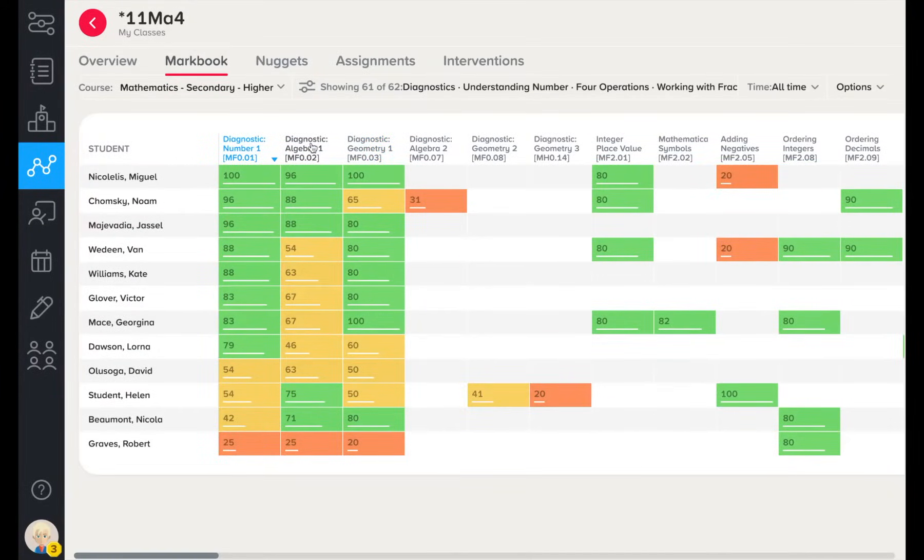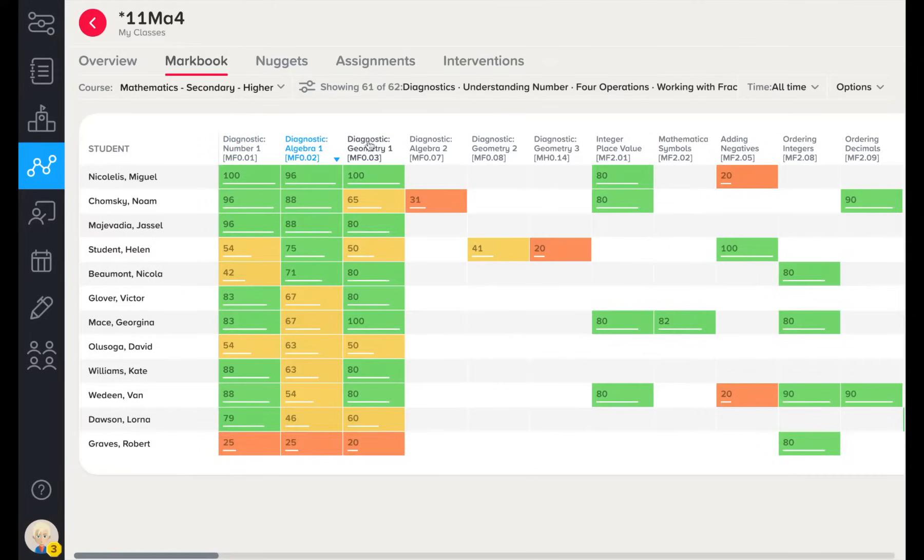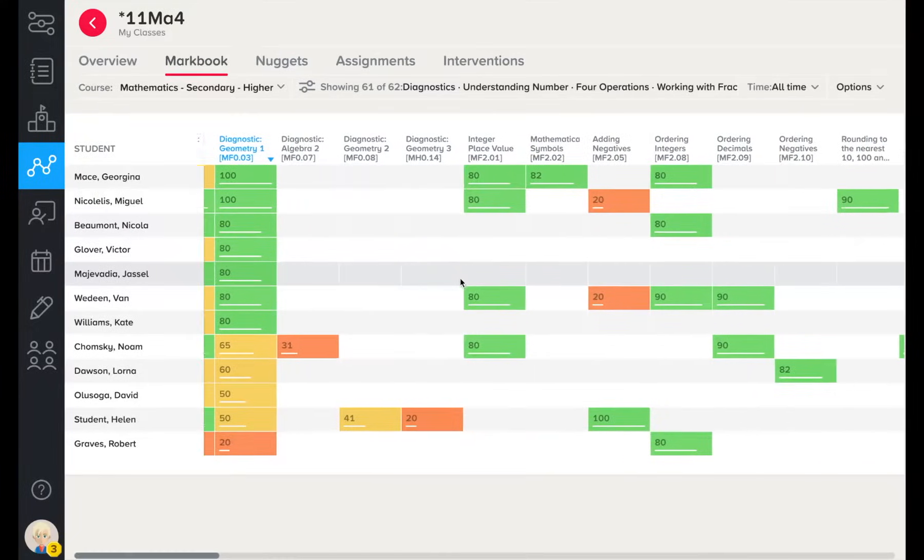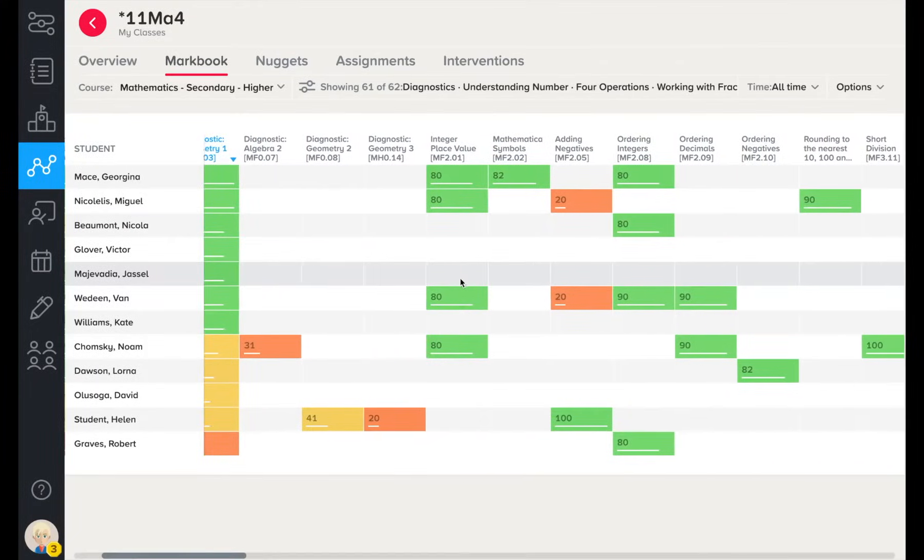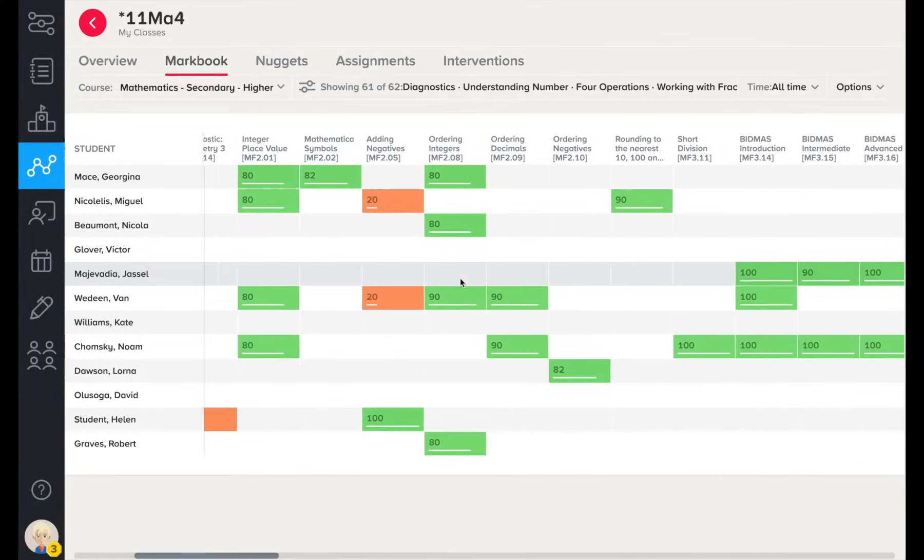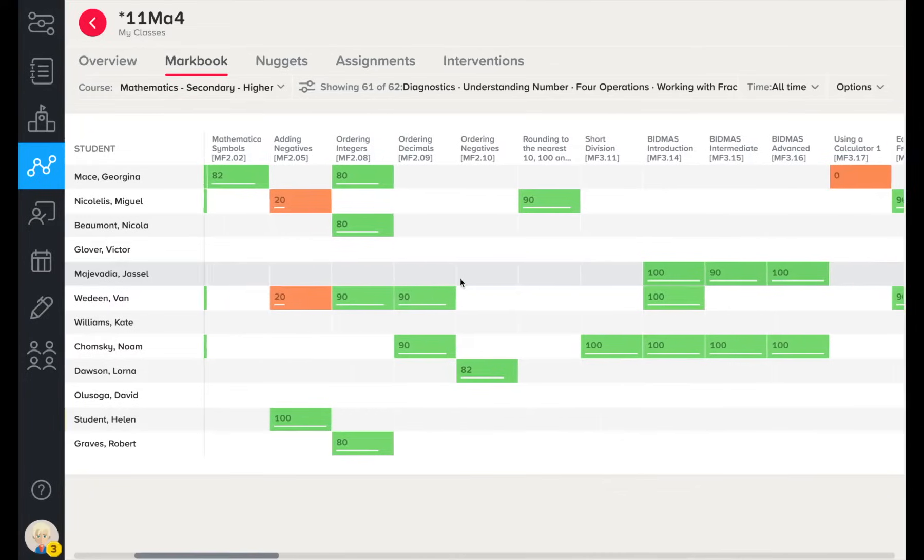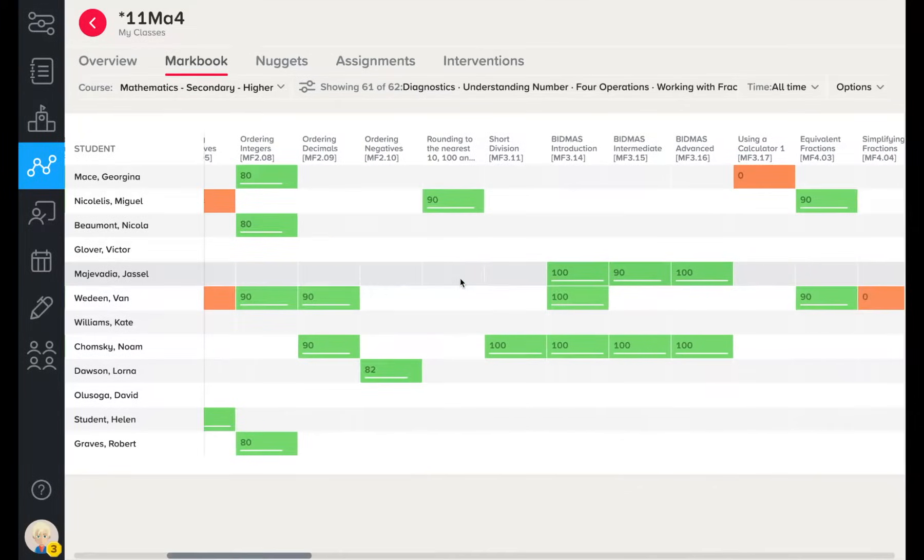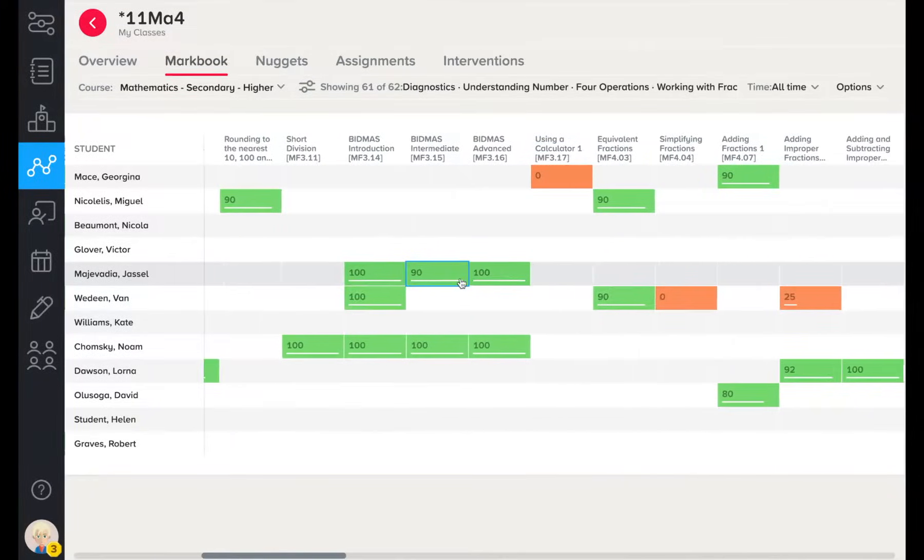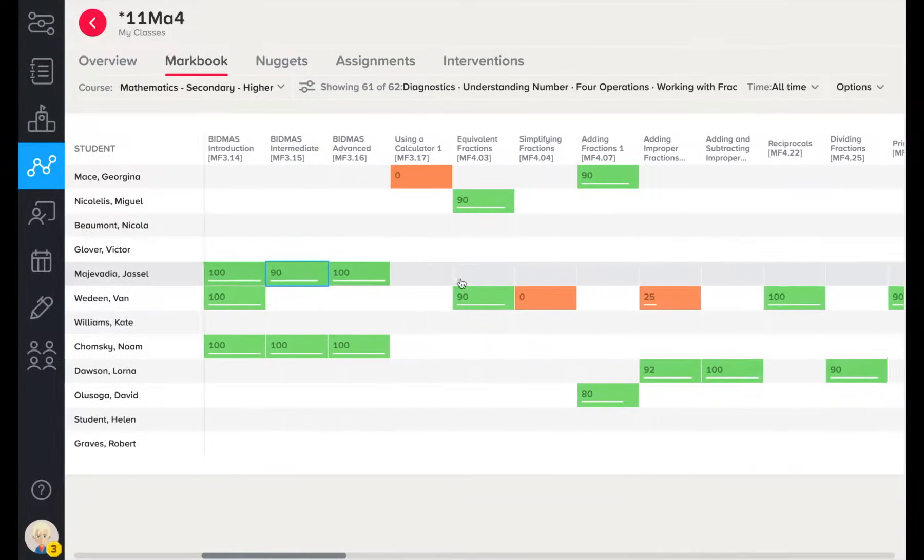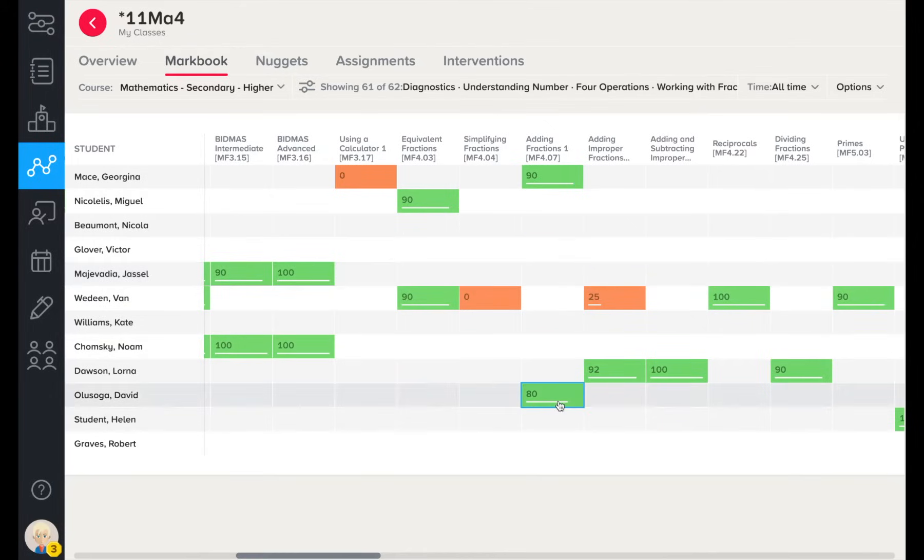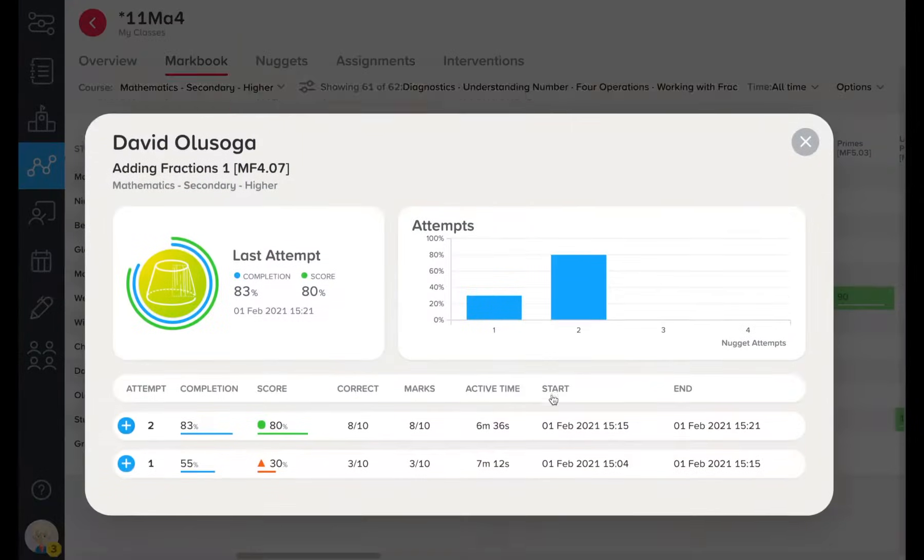Notice how learners start the courses by each completing diagnostic assessments and are then taken to different parts of the course. Here you are seeing personalization in action, as the platform is taking your learners to the micro-lessons that they need the most. We can delve deeper into any micro-lesson that a learner has completed.